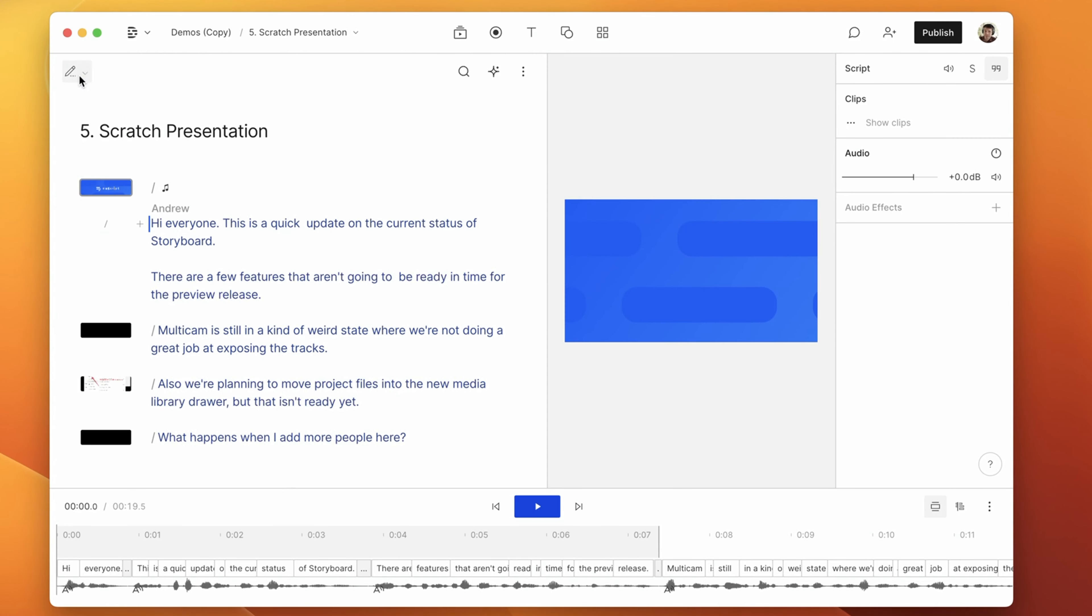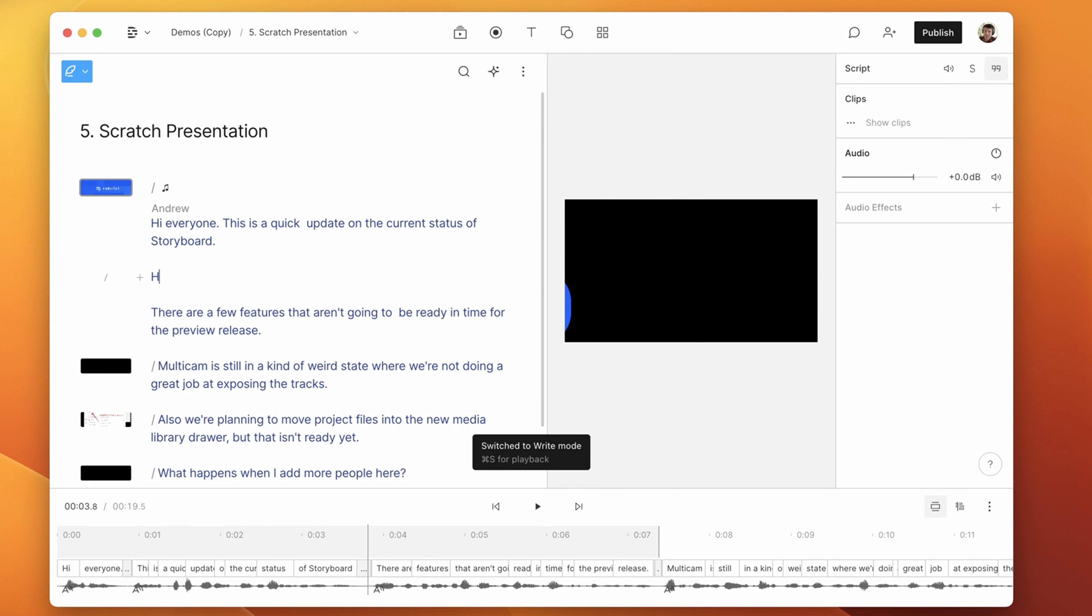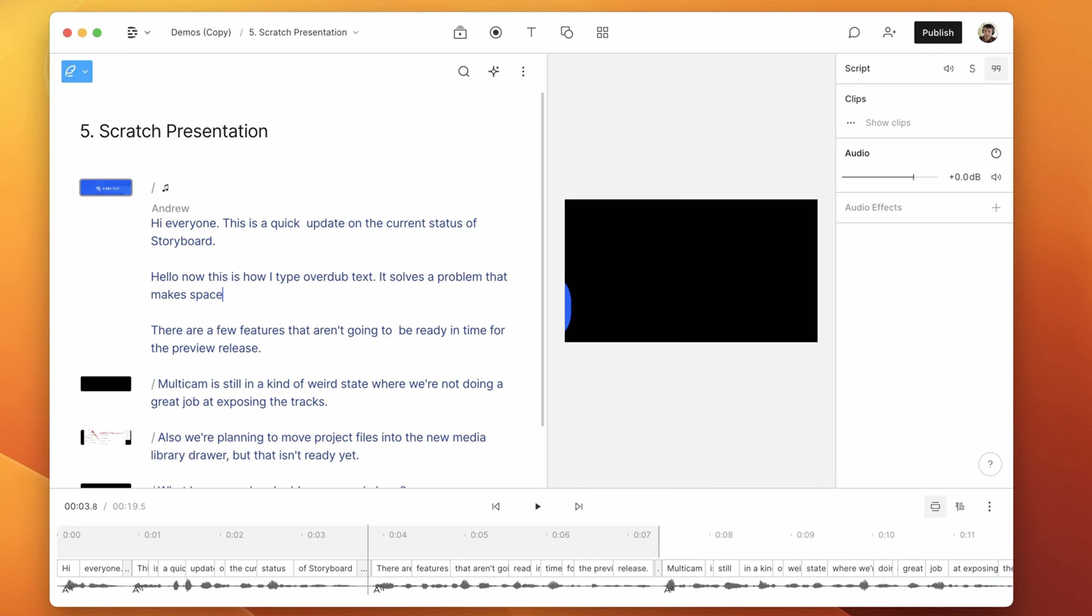Speaking of the script modes, we added this new one called right mode. That's number six. So now if you want to type long form overdub text, you press W to enter right mode or do it from the dropdown up here. This solves a problem we had where the behavior of the spacebar got really confusing if you were in edit mode and trying to edit overdub text.